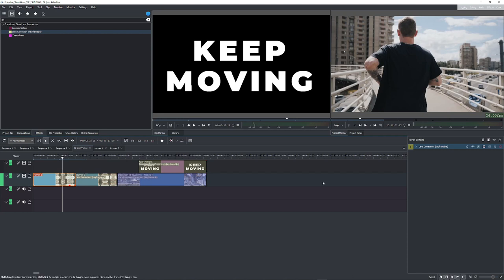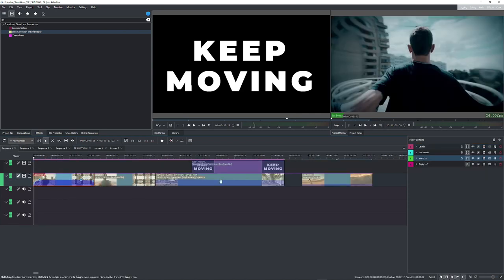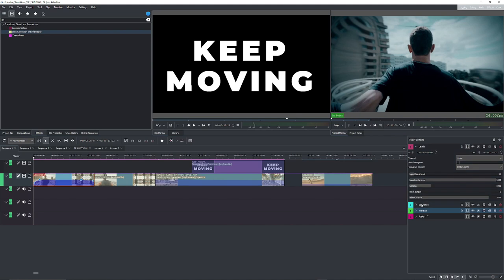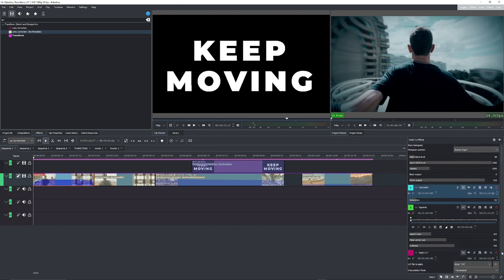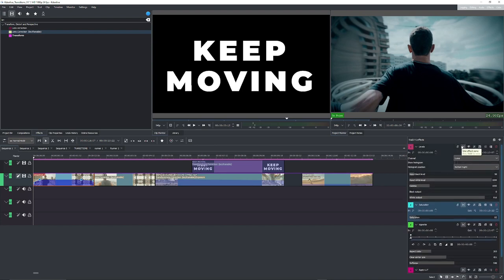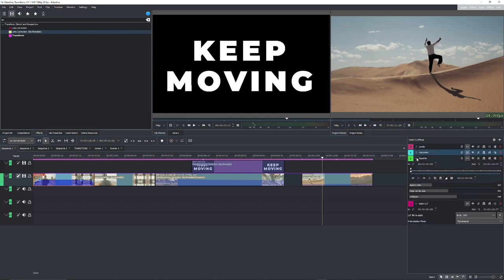For the color grading, that would be a different tutorial. But briefly: I have a levels effect, a saturation, a vignette, and I applied a LUT — the blue tint LUT at the end. I'm using the Use Effect Zone so I don't affect the entire timeline and don't touch the second transition.